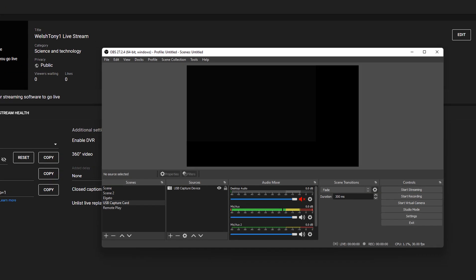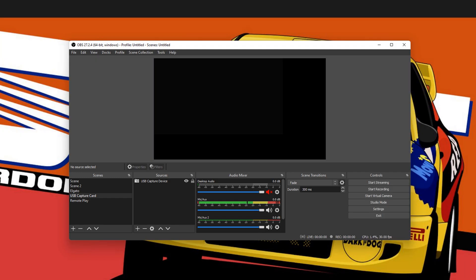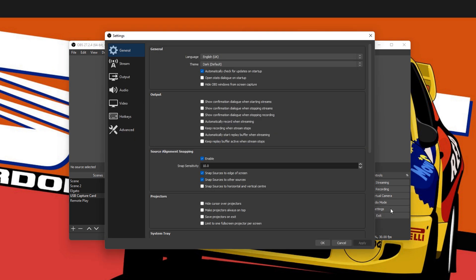Right, so in here we want to go to Settings over here. Click that to open. That will open up the general tab, but we want to go to the Stream tab.